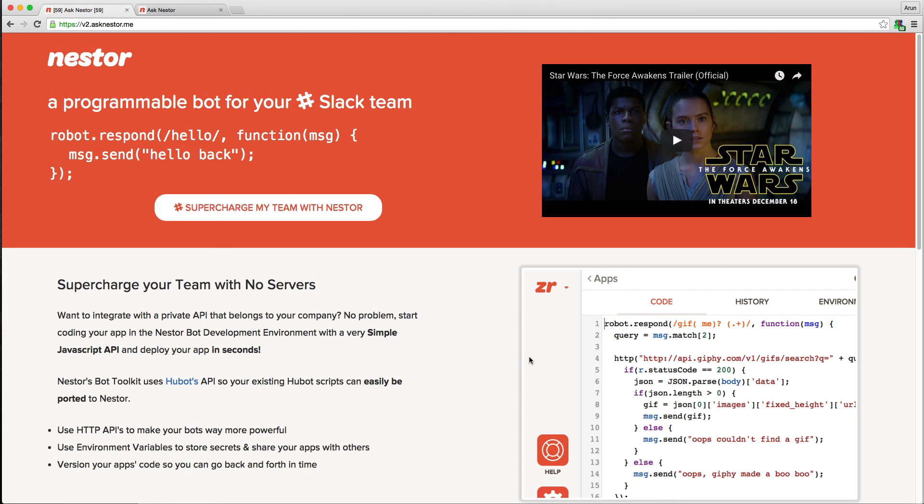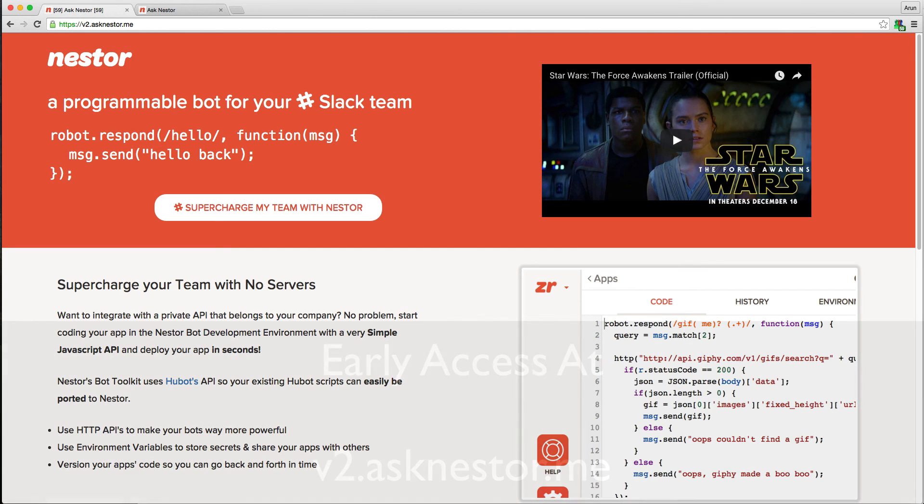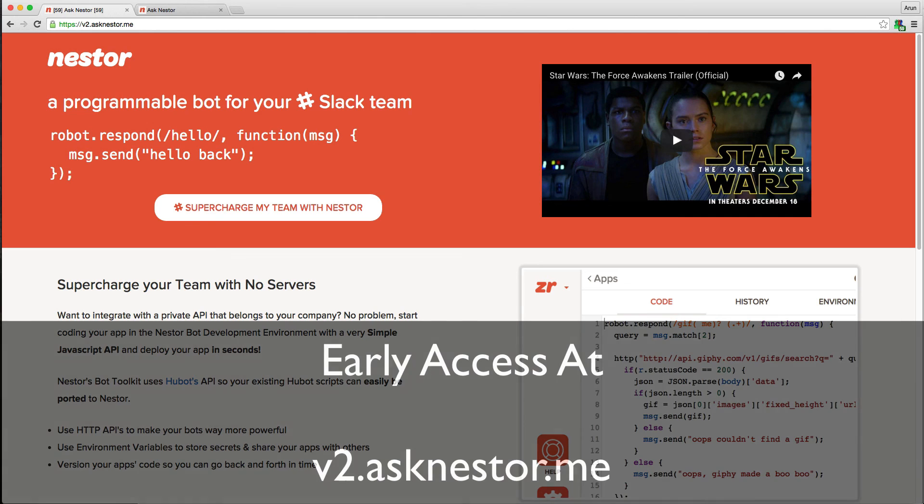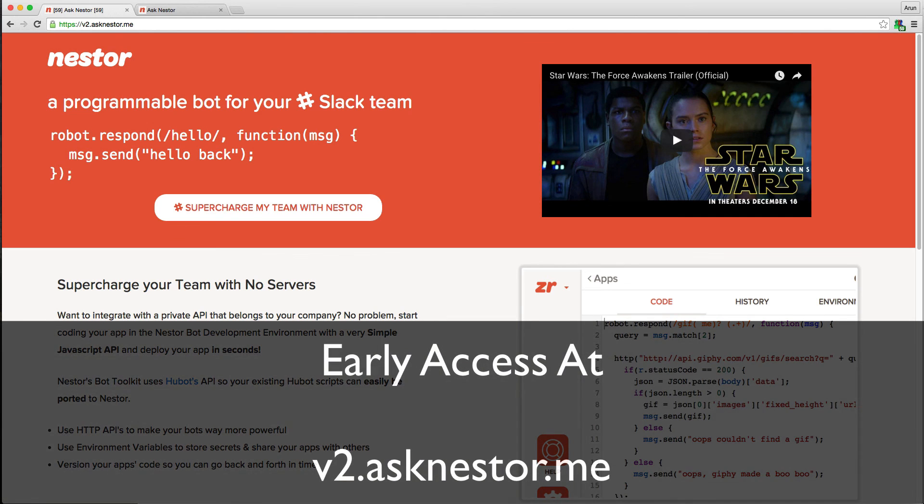That was a quick demo of Nestor's capabilities. There's lots more great functionality coming, and we're super excited to get this in the hands of lots and lots of Slack teams. Sign up today for early access at v2.asknester.me, and thanks for watching.